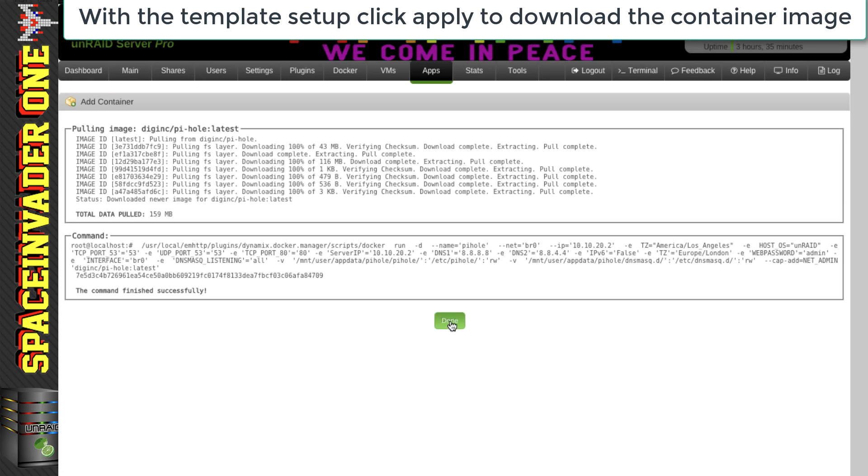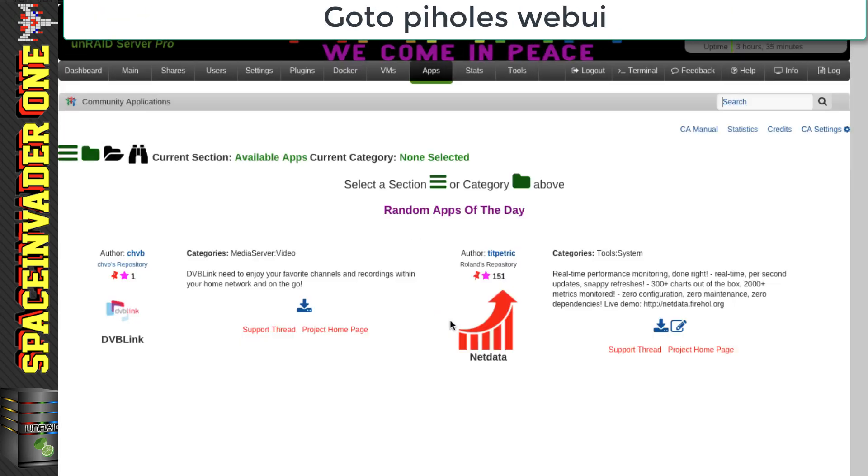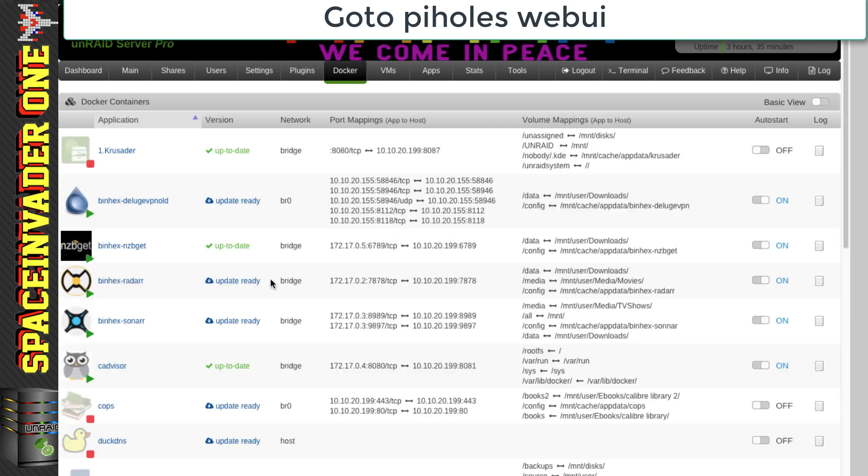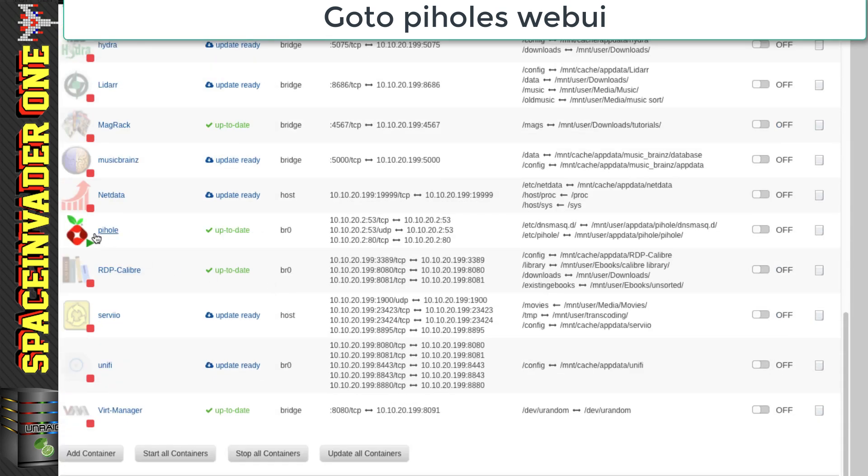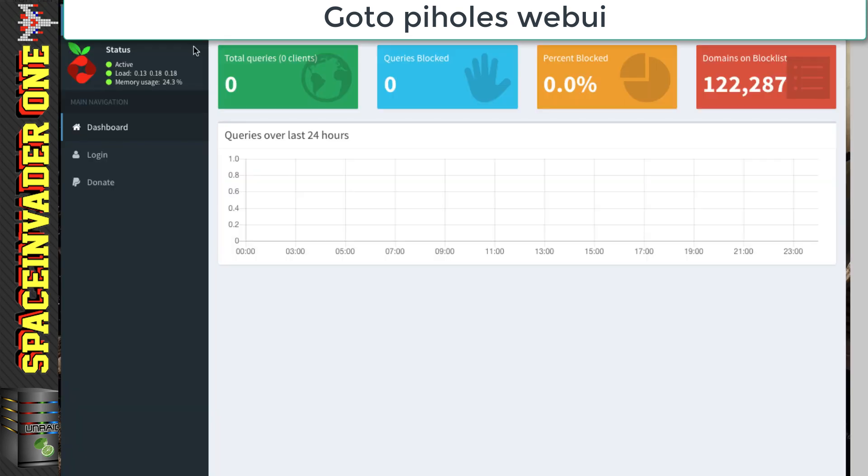Okay, so that's done. So now let's click on the done button. And then go on to the Docker tab. Now we can see that Pi-Hole is running. So I'm going to click onto Pi-Hole and then go to web UI. And that brings us to the Pi-Hole dashboard.